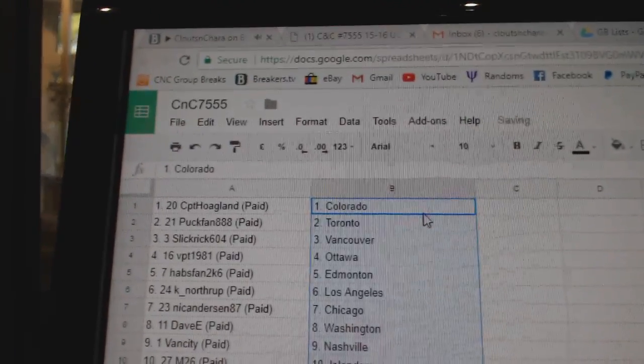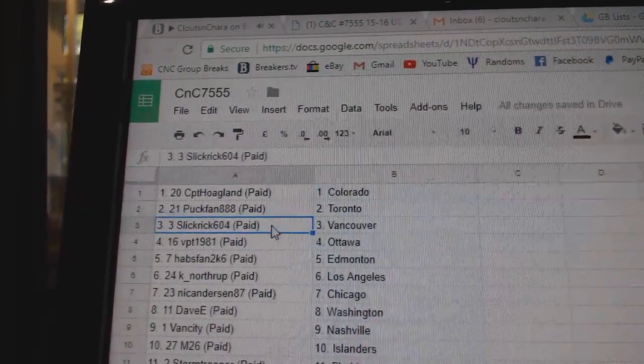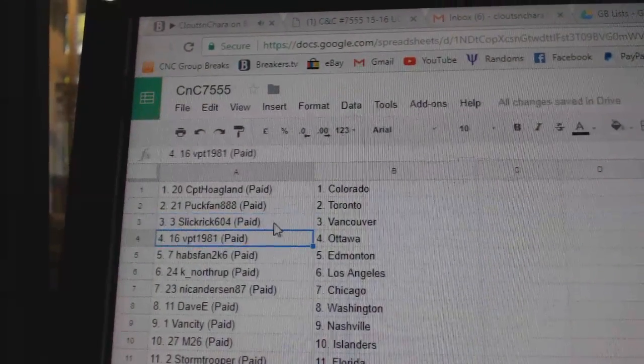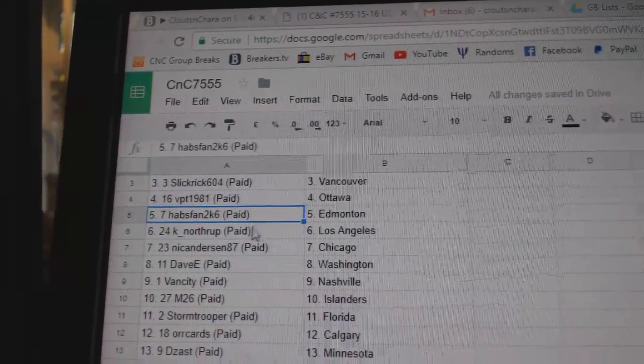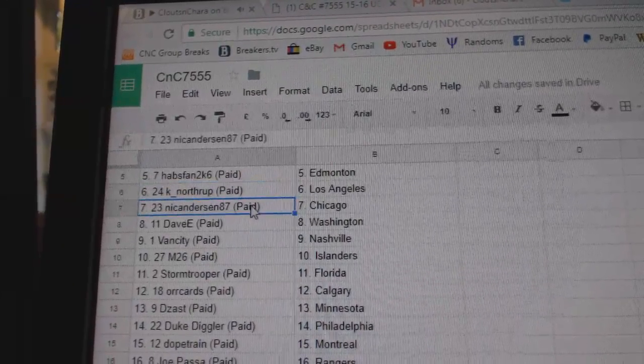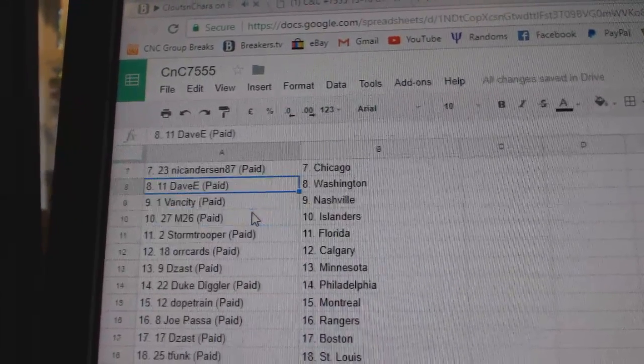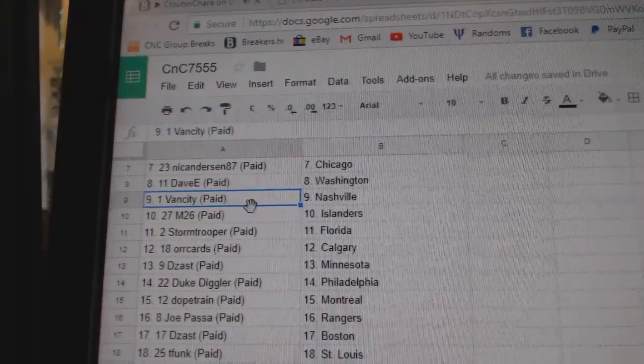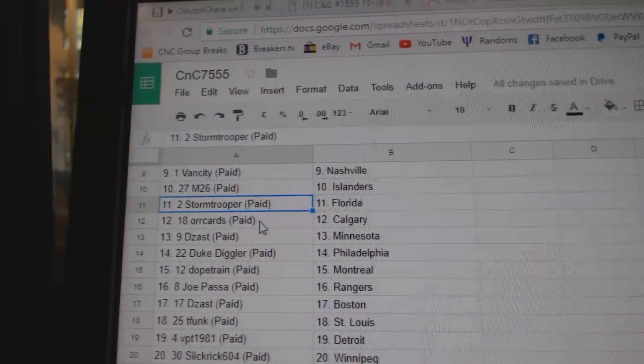Captain Hoagland's got Colorado, Puck's fan's got Maple Leafs, Slick Rick Vancouver, VPT Ottawa, Habs fan Ed Money, Kay Northrup's got LA, Nicole's got Chicago, Davey Washington, Van City Nashville.